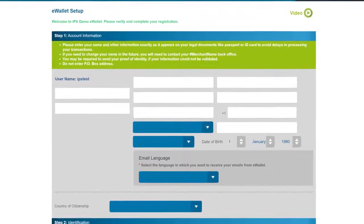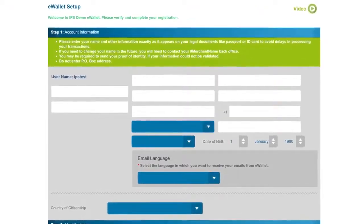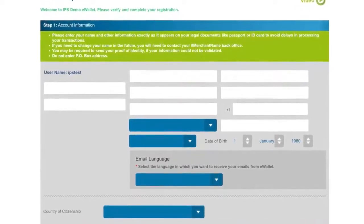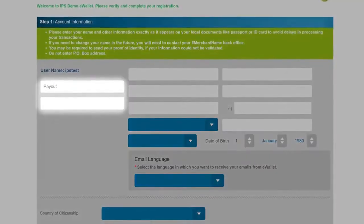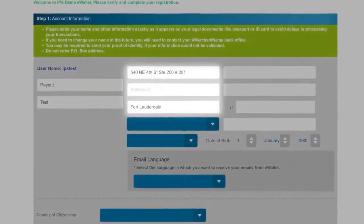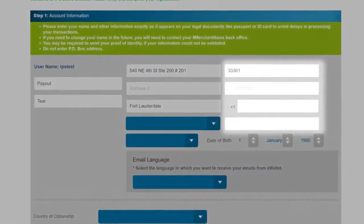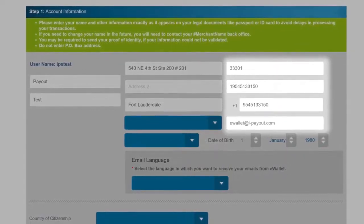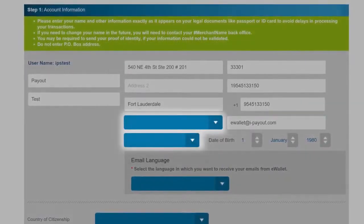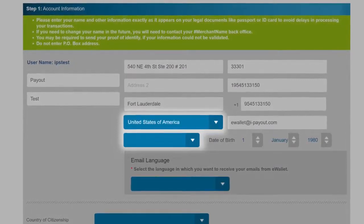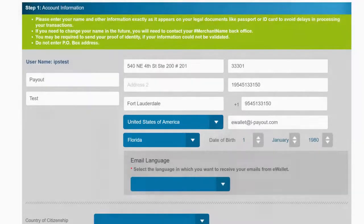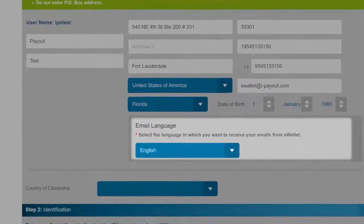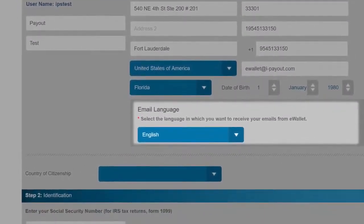Now go field by field. Some of this information may be auto-populated depending on which company you represent and how much information we already received from them, but whether we have it or not, go through field by field. Put in your first name, last name, address, city, zip code, home phone, cell phone, and an accurate verifiable email address. Use the drop-down menu to choose the country you live in, use another drop-down to find your state, add your birthday, and then select the language you'd like communications and emails sent to you in.